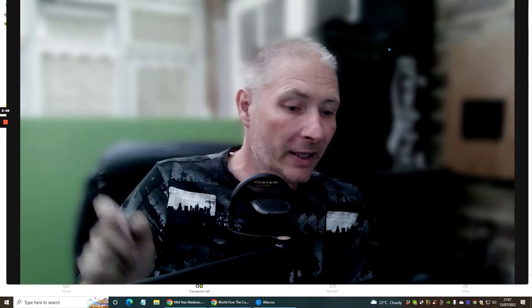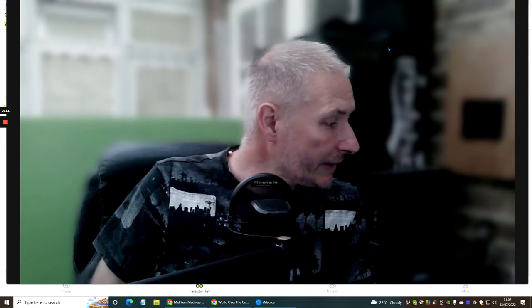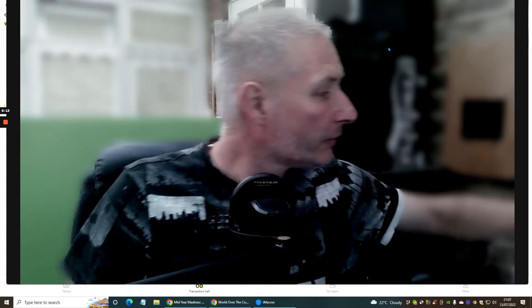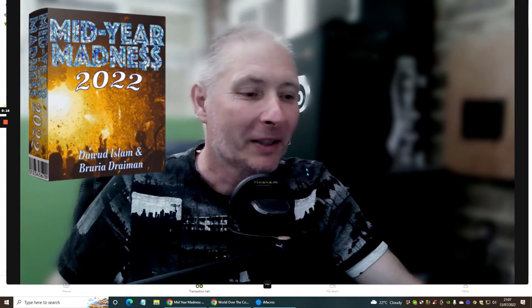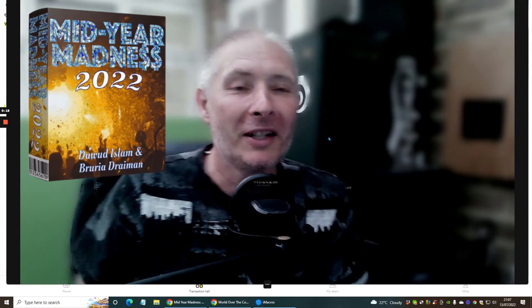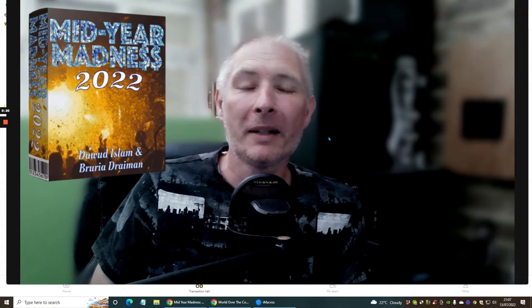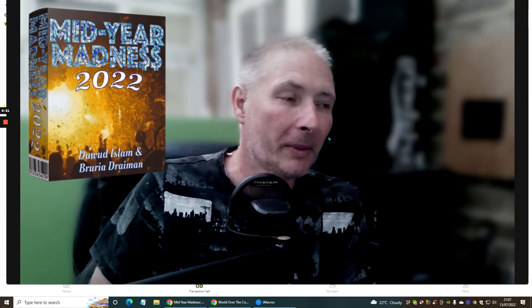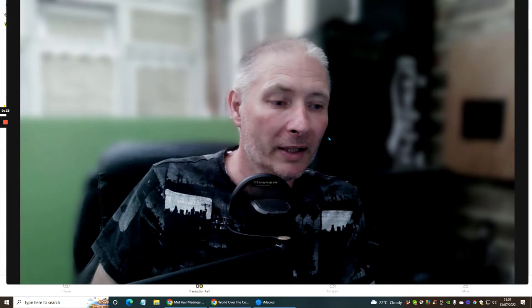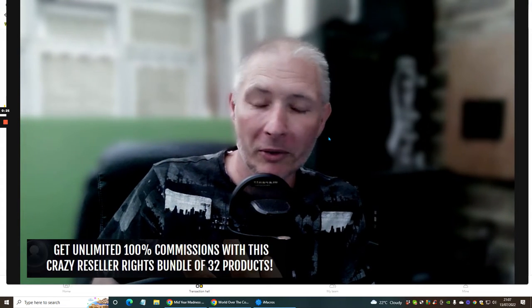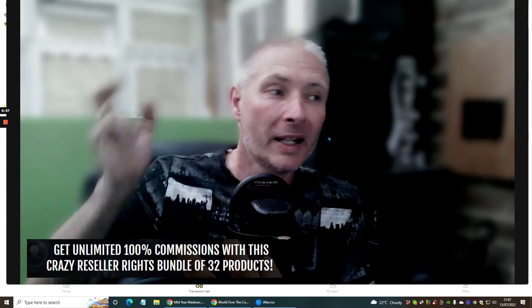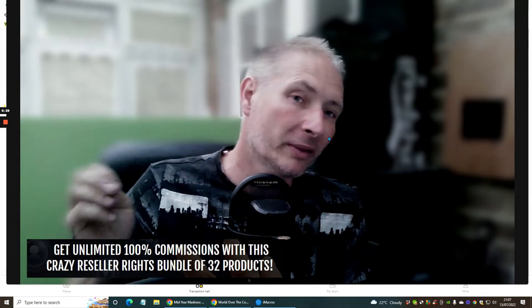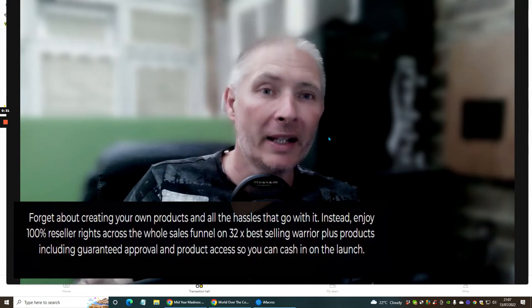The first thing is the Mid-Year Madness. I completely forgot it. That's what happens when you do a live thing. Mid-Year Madness by Dawid Islam and another lady, I can't think what her name is, but it is all included inside the review which I've done, plus some really great bonuses.